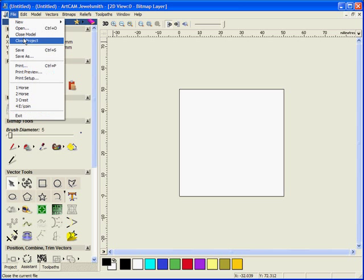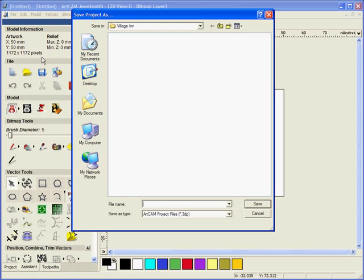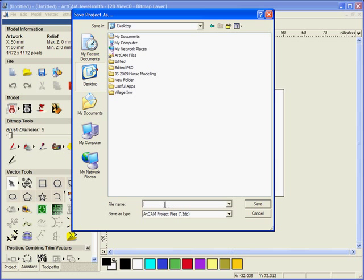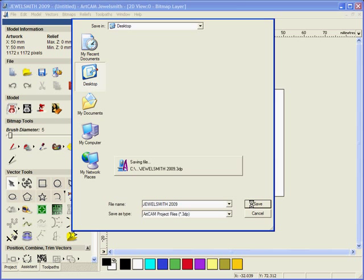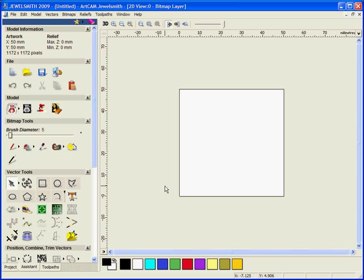So that is opened as a 50 by 50 millimeter sheet. We are going to save this. We are going to save it onto my desktop and we are going to save this as JewelSmith 2009. So we are going to save that as a 3DP file. So every three minutes from now it will automatically save the file.